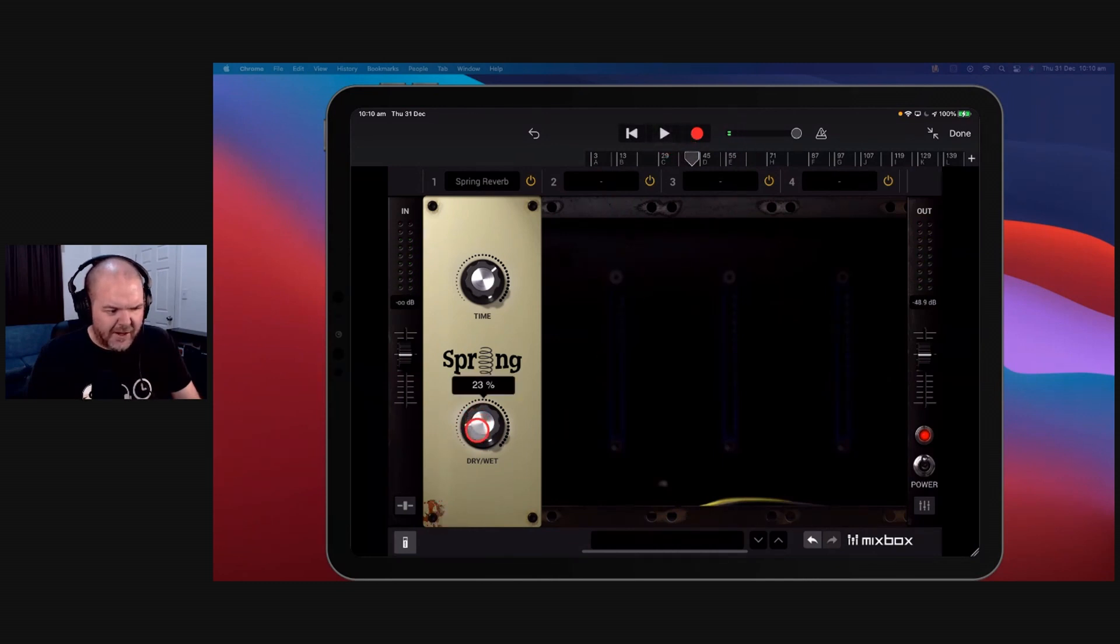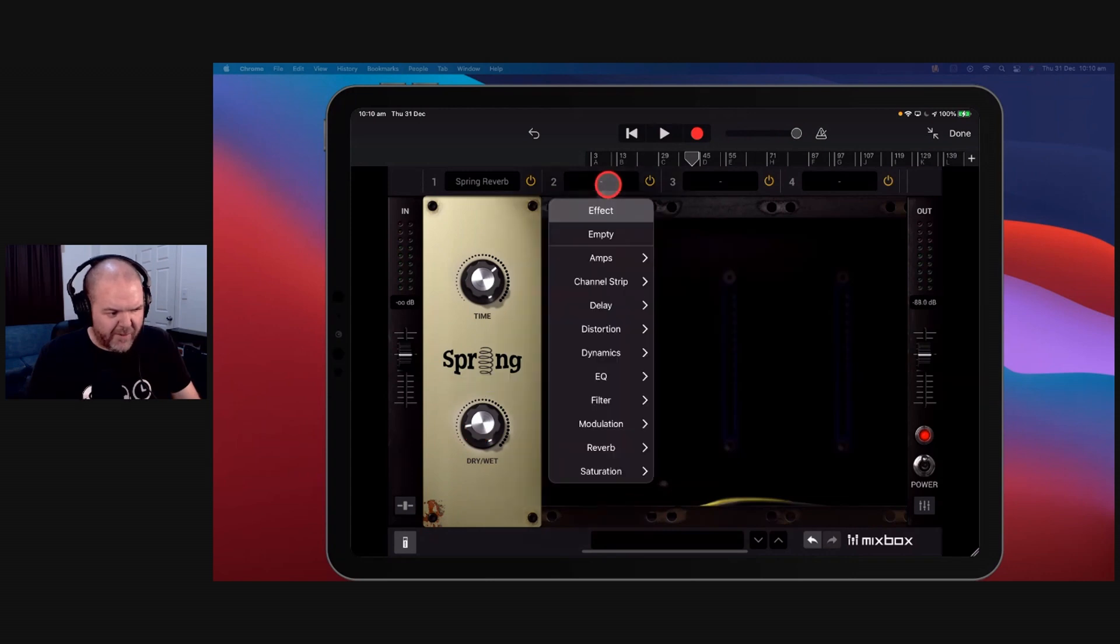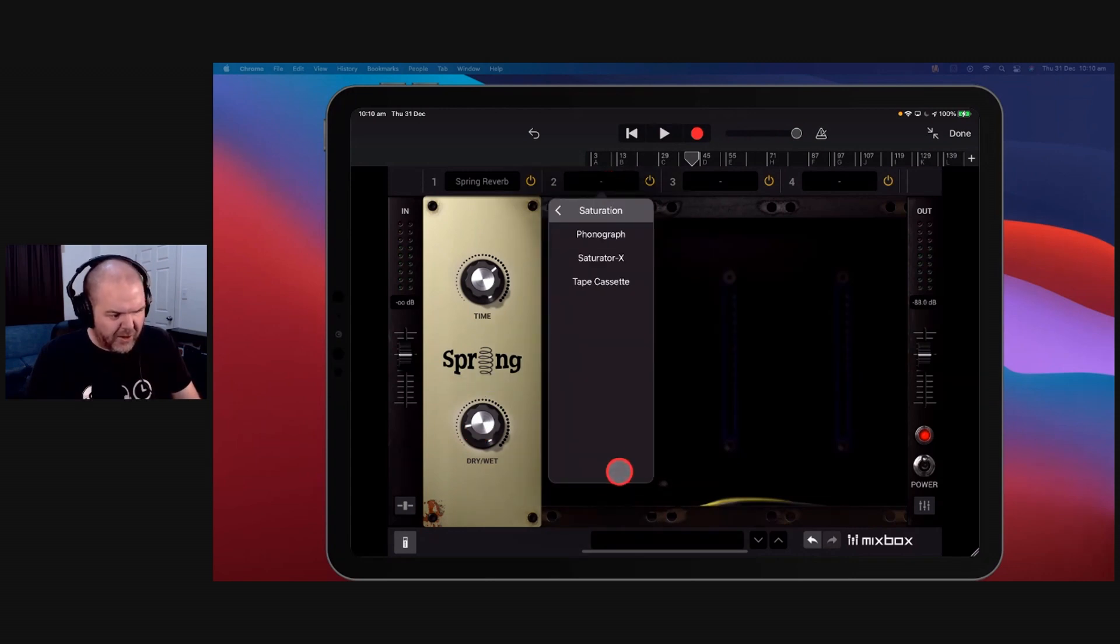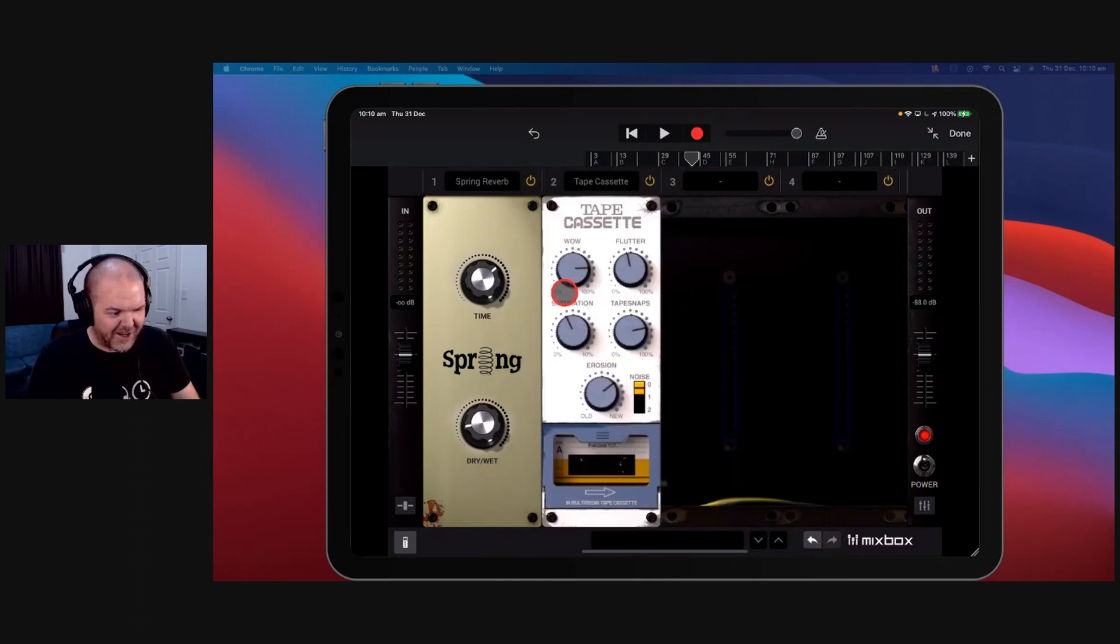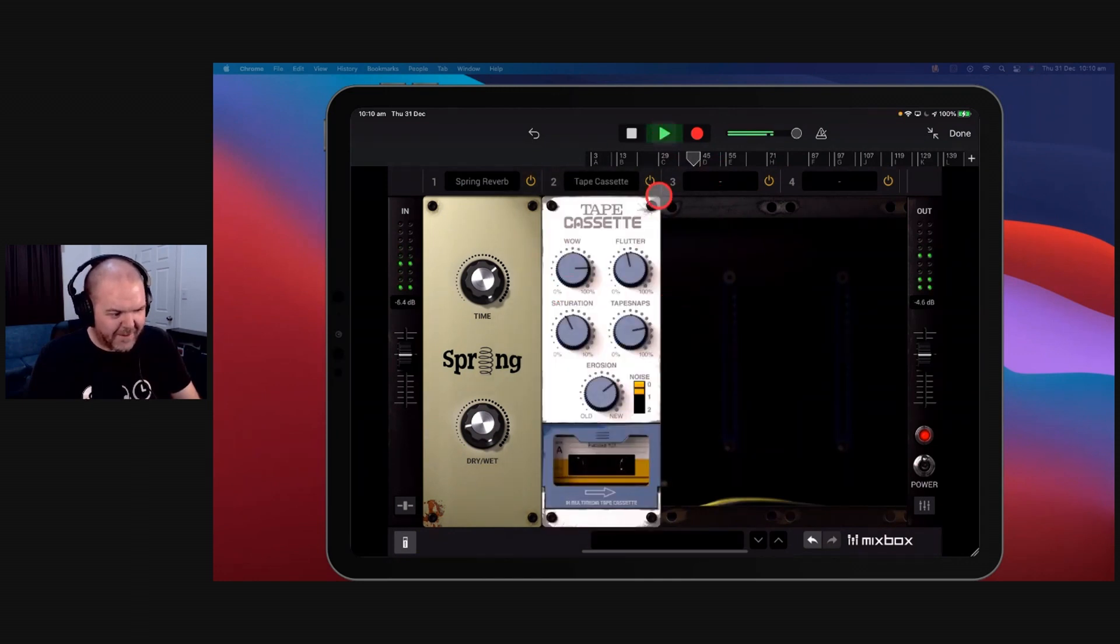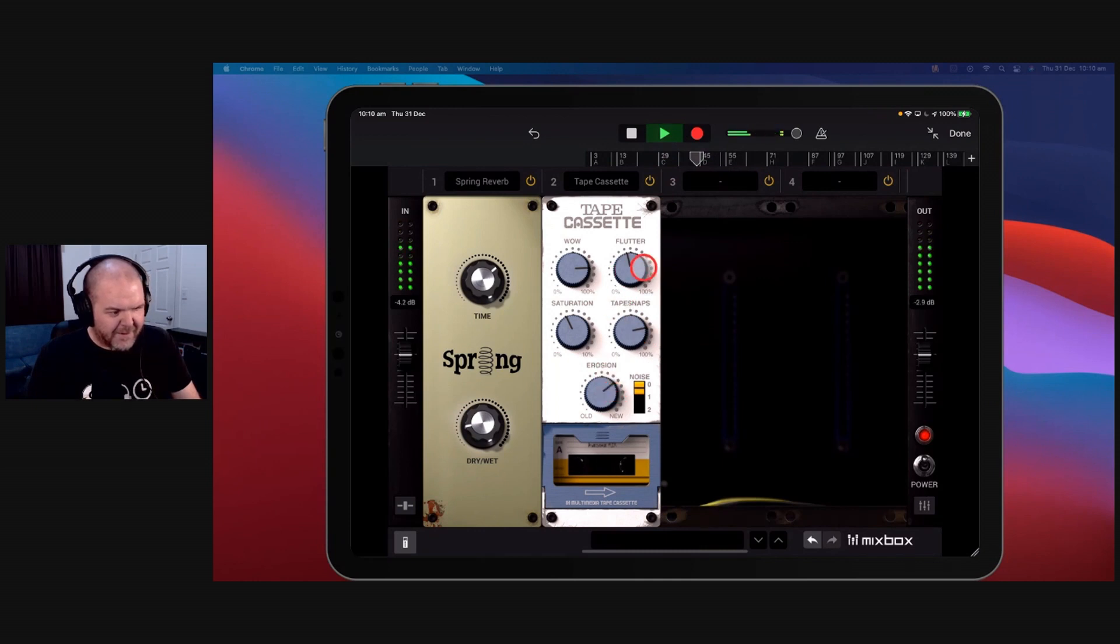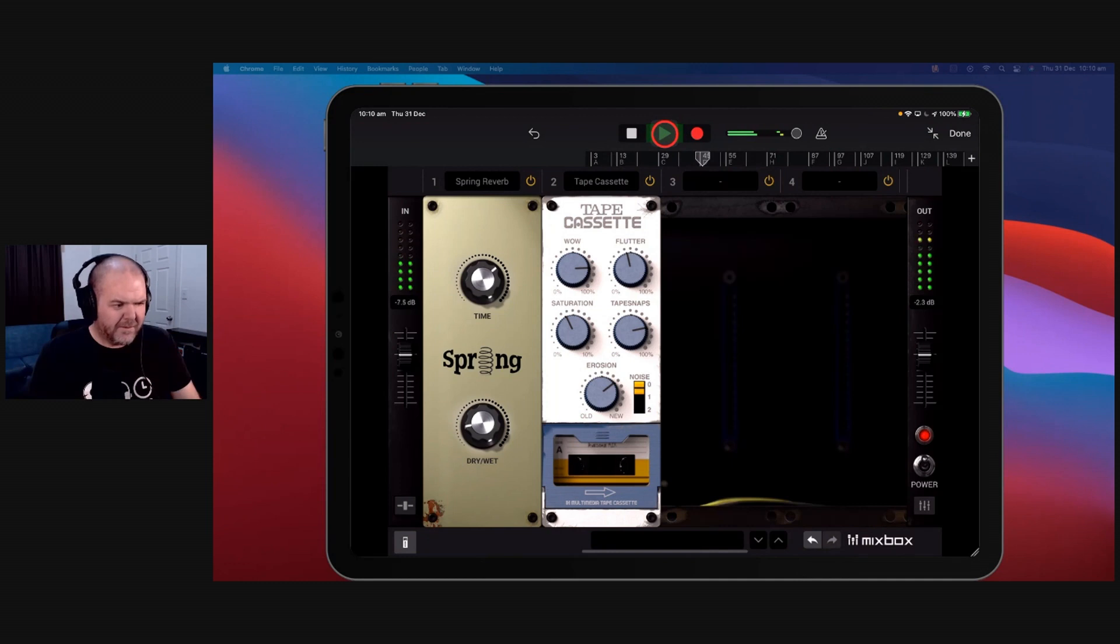So again, you can add in just a little bit like a nice bit of subtle spring reverb. We can come in here and add something else. What else will we do? A little bit of saturation. So a bit of tape saturation you can put over here to sort of dirty it up a bit. And you'll come back to me and I'll wait for you.